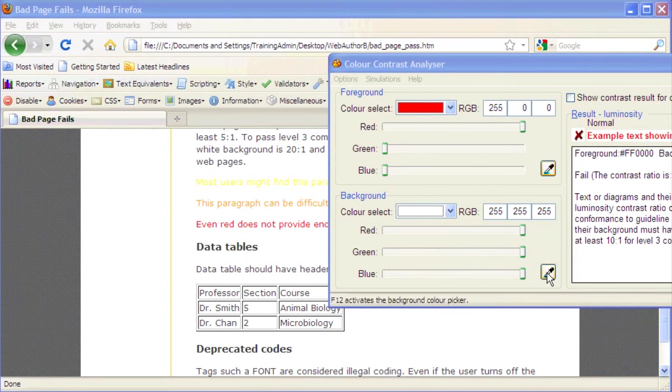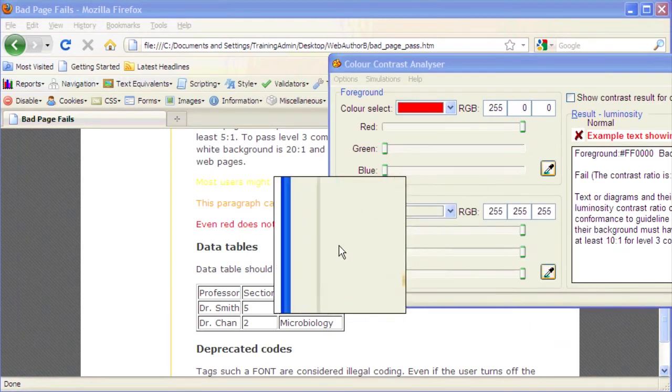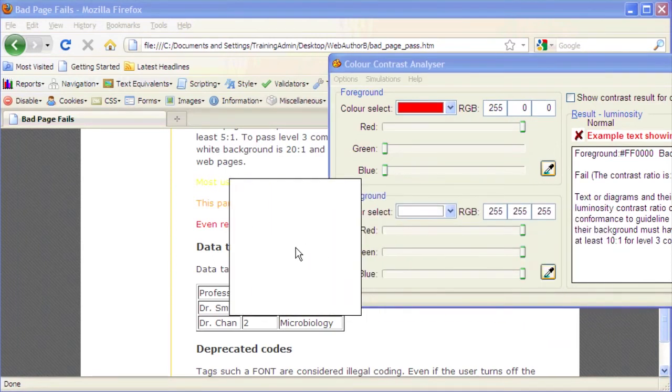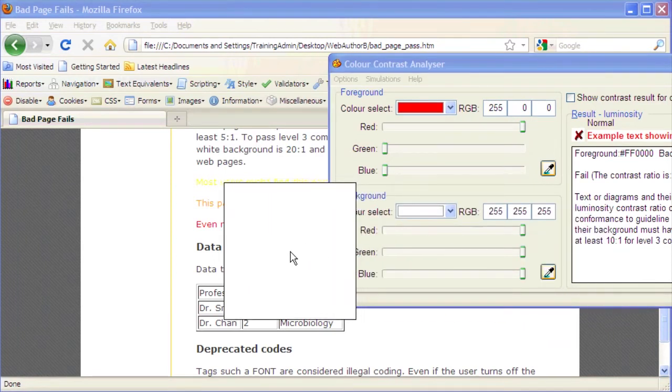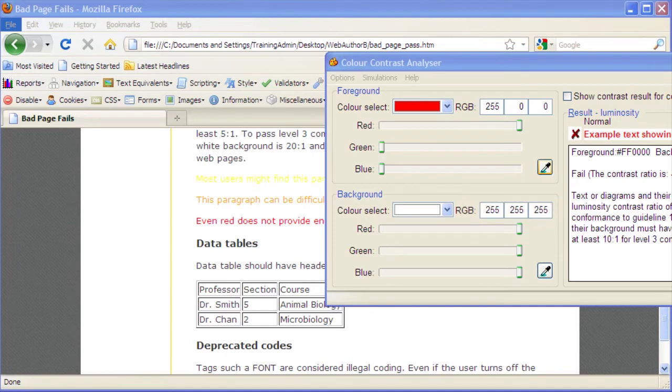Choose a background color. Click the Color Picker button in the Background section. Move the cursor over the webpage and position it directly over the background color to be tested. Click on the white background. The color white appears in the Color Select drop-down box and its hexadecimal, or RGB value, appears beside it.